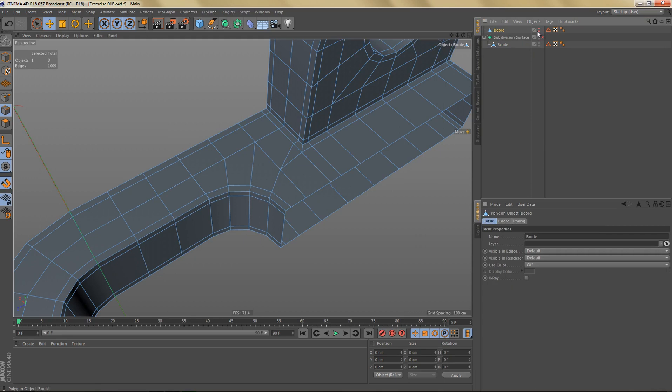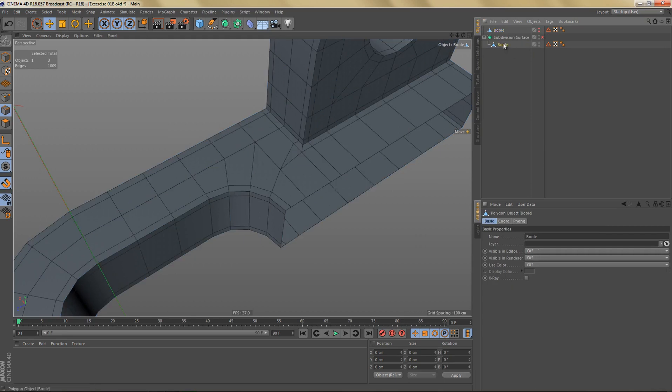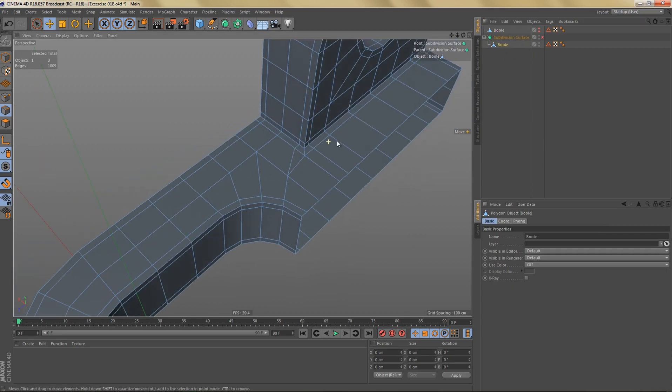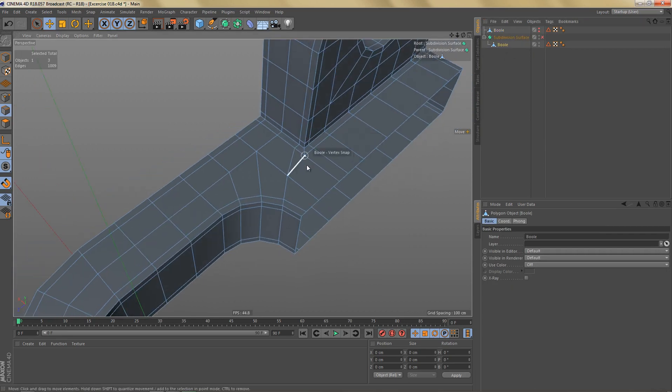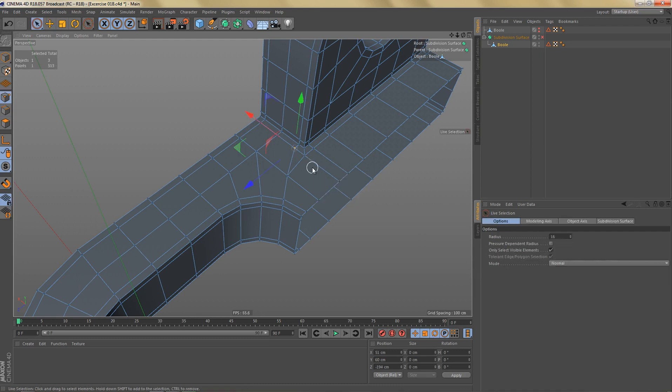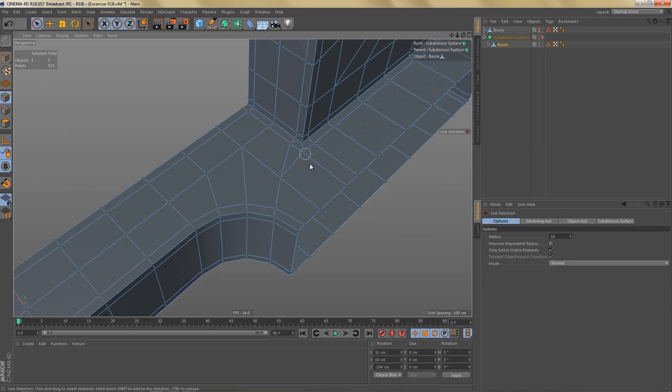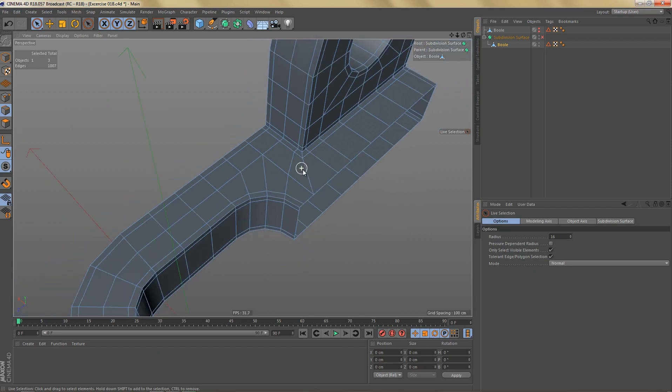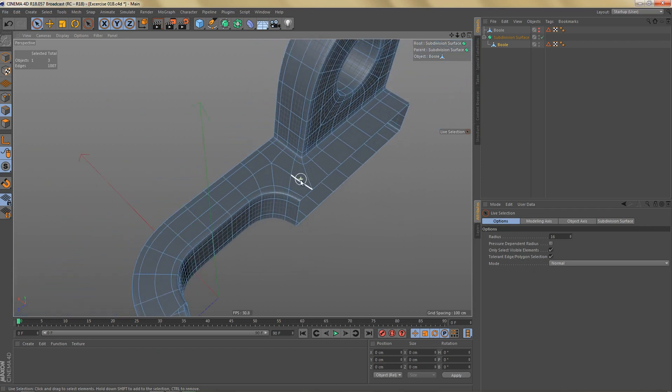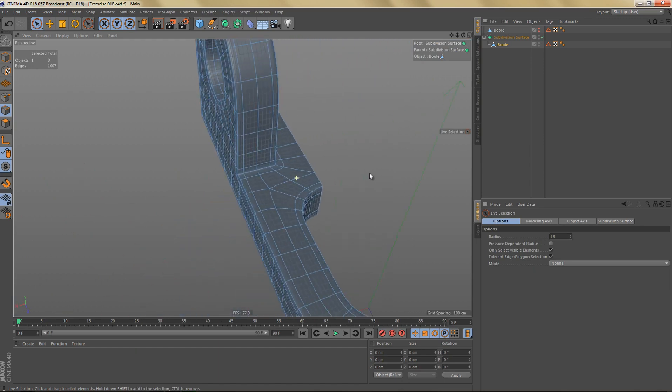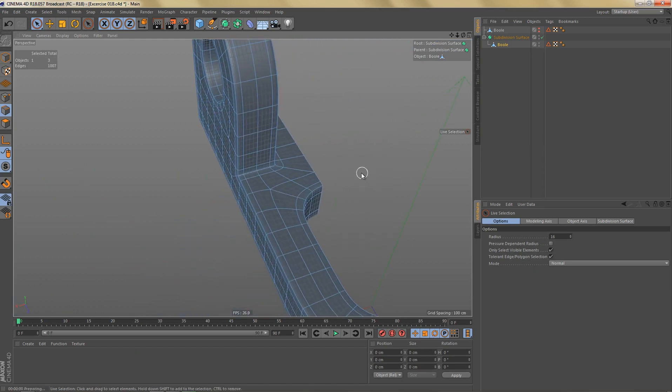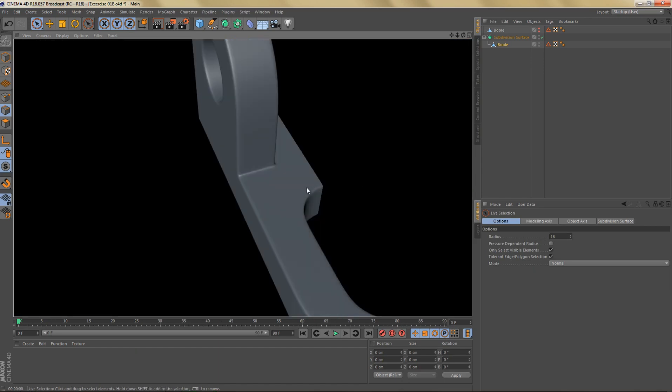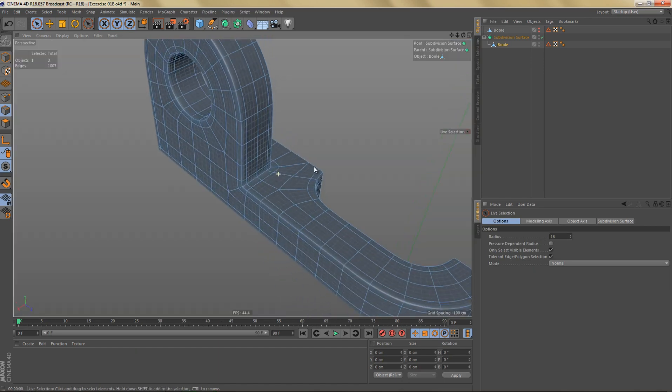So in order to get rid of this triangle, what we can do is we can connect these two points and then we can dissolve these edges. So this will turn this area into four-sided polygons. And when we subdivide this it should look pretty nice and we have clean geometry.